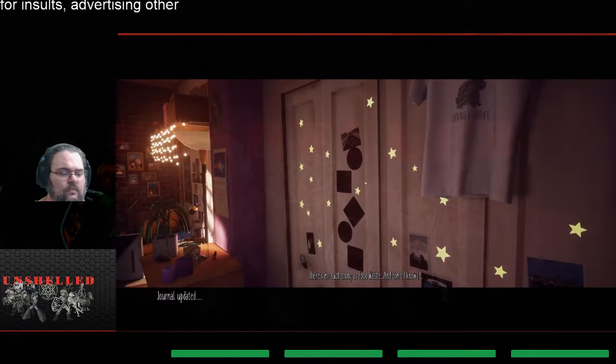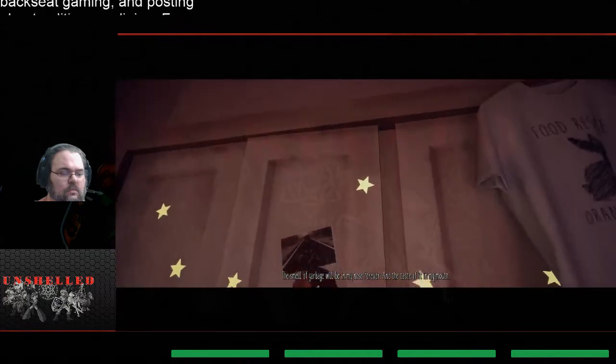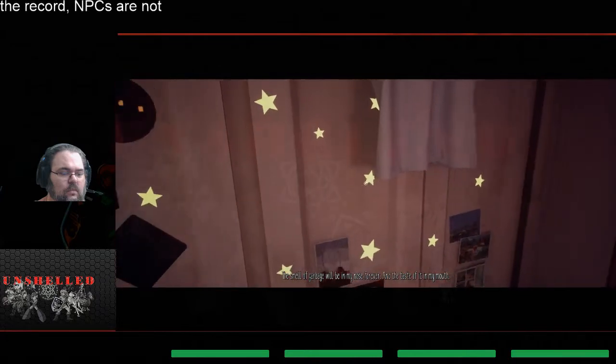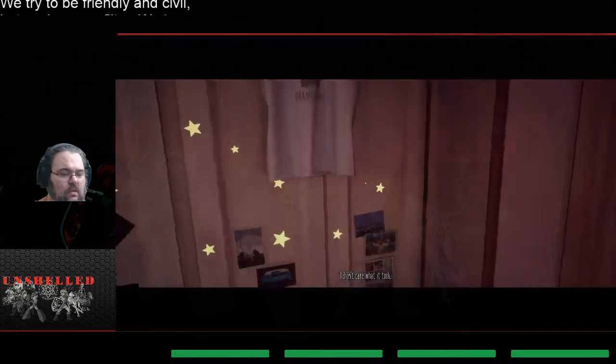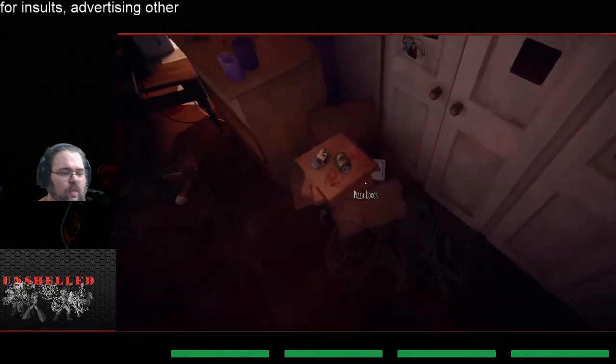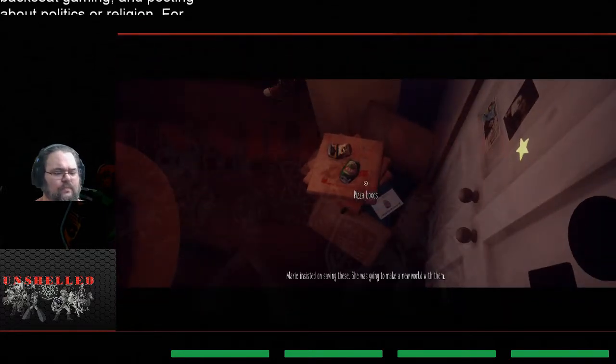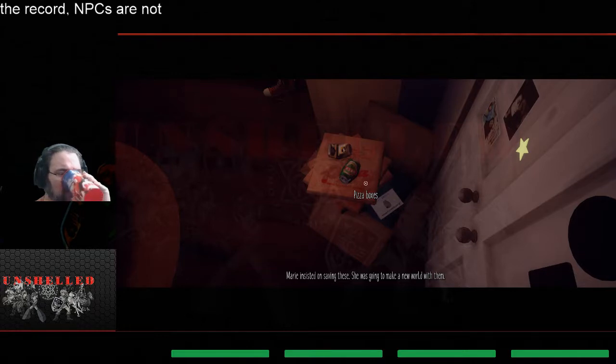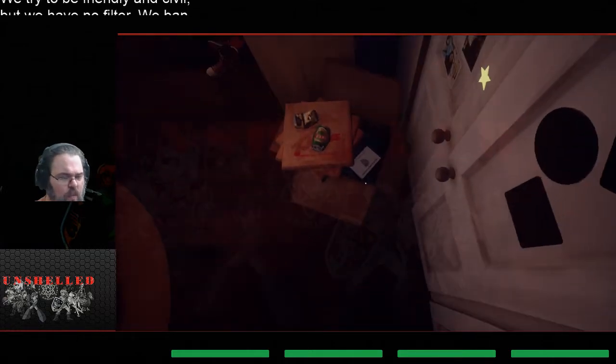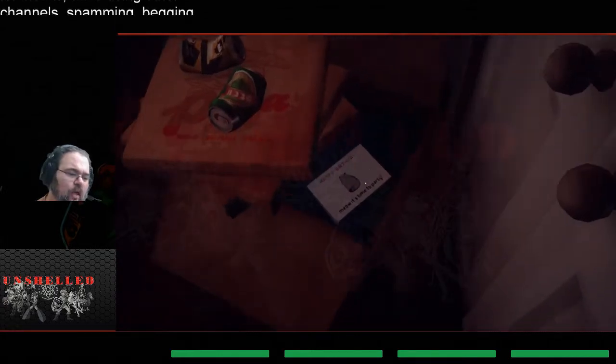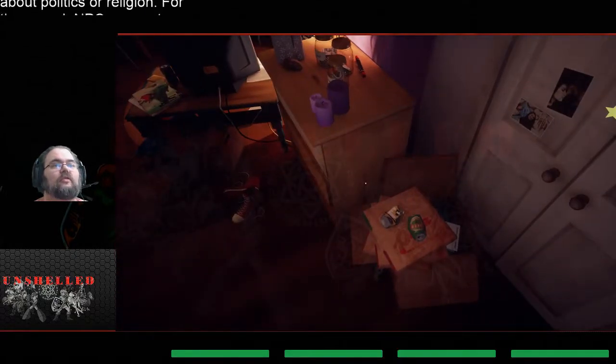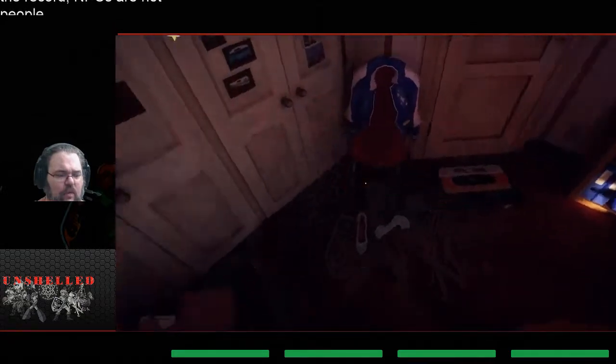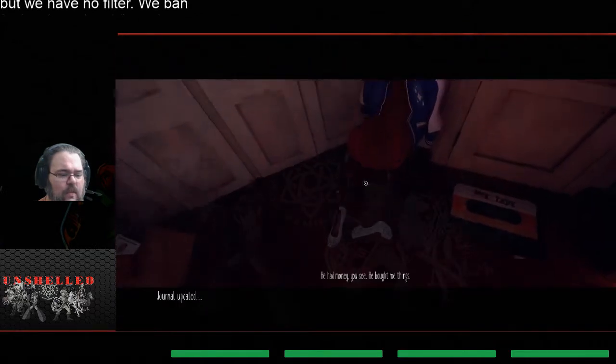There's no such thing as food waste and don't I know it. The smell of garbage will be in my nose forever and the taste of it in my mouth. I swear I would never be that hungry again, I didn't care what it took. That's unfortunate having to go through the trash. Pizza boxes, insisted on saving these. She was going to make a new world with them, whatever that was supposed to be. I've never actually seen her build anything. Happy birthday meow, it's time to party. It's a cool little birthday card. The poor person obviously has some, yeah exactly, exactly slacky move, it doesn't seem to be a happy story.